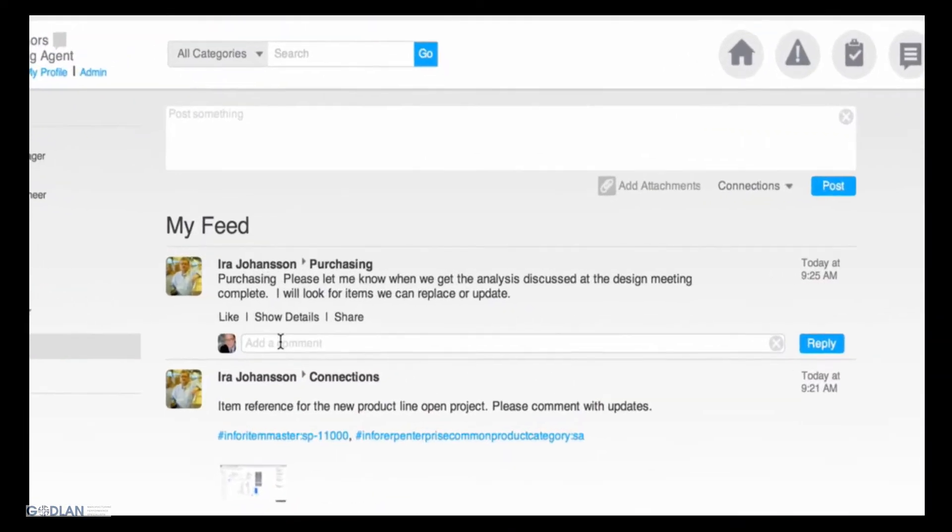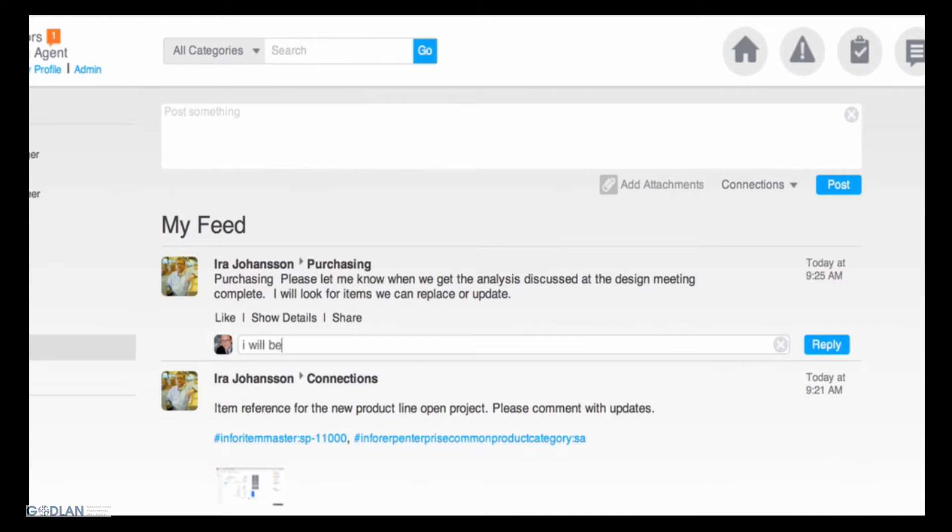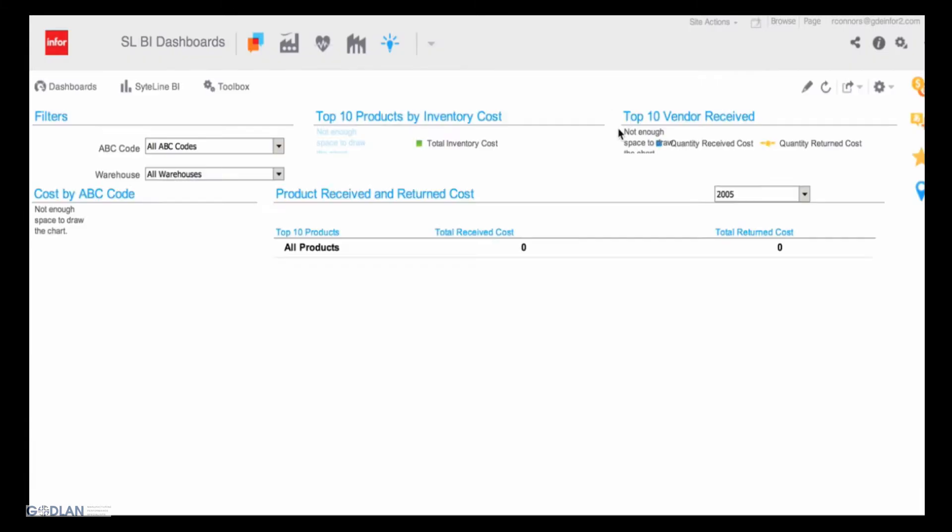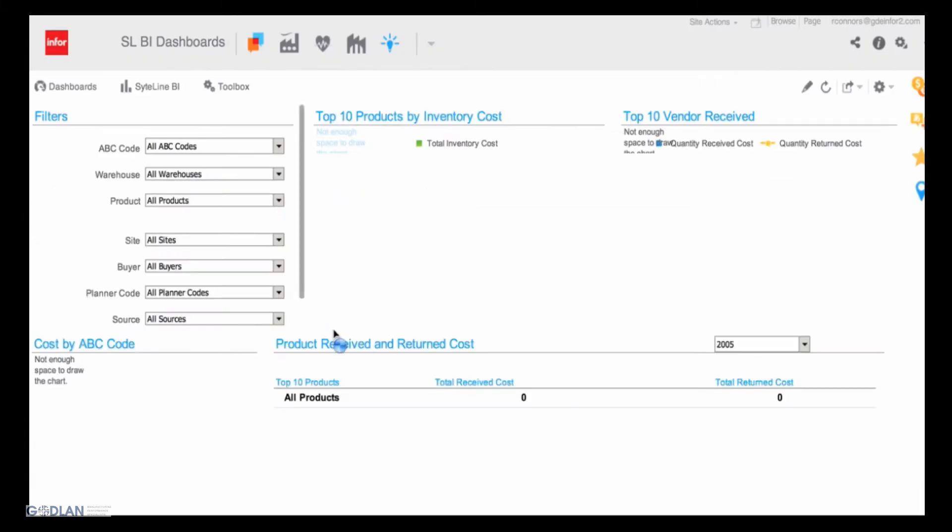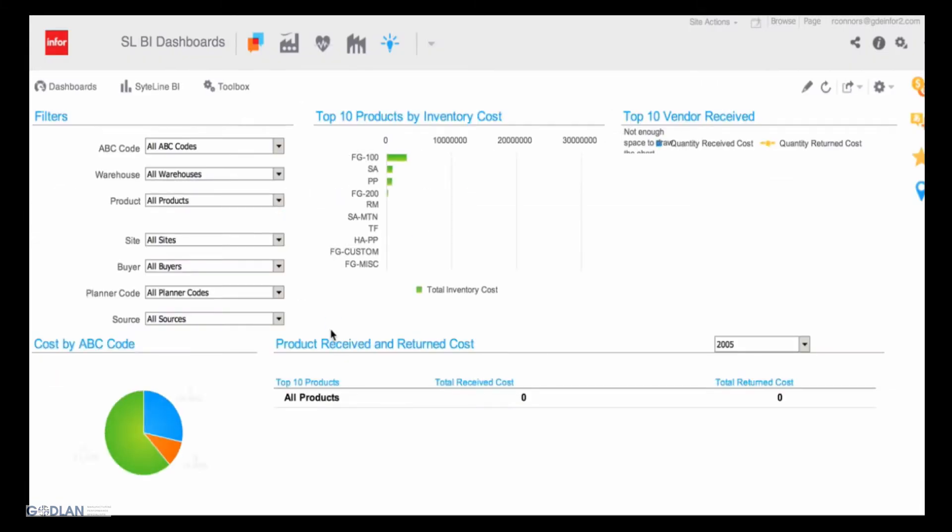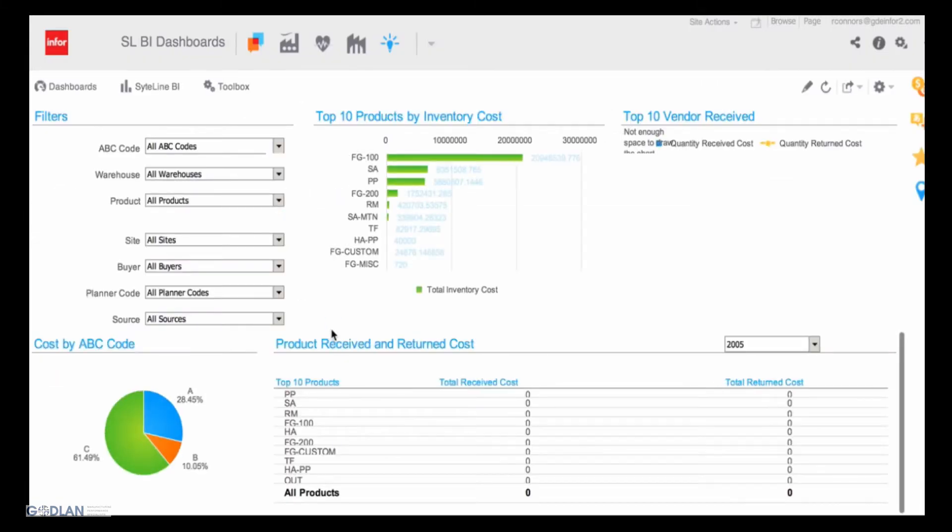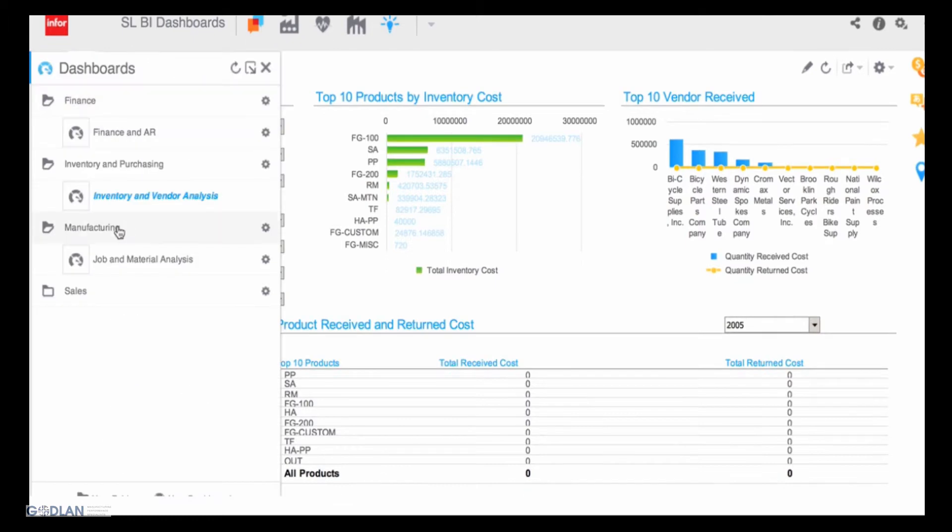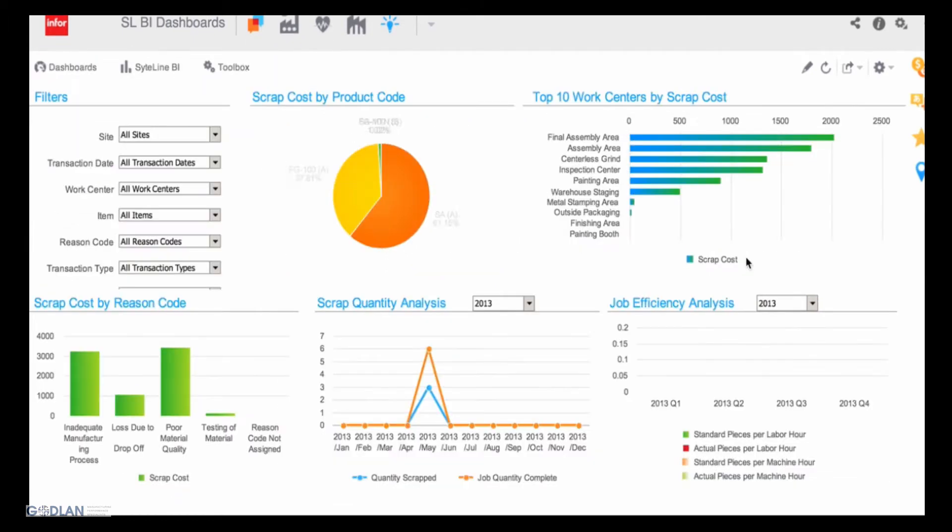Rob Connors sees on his wall the message from Aira and responds that he is happy to assist. Rob has access to the built-in business intelligence tools provided through Sightline and uses it to quickly find the details on the quality problem, which is related to poor raw materials.